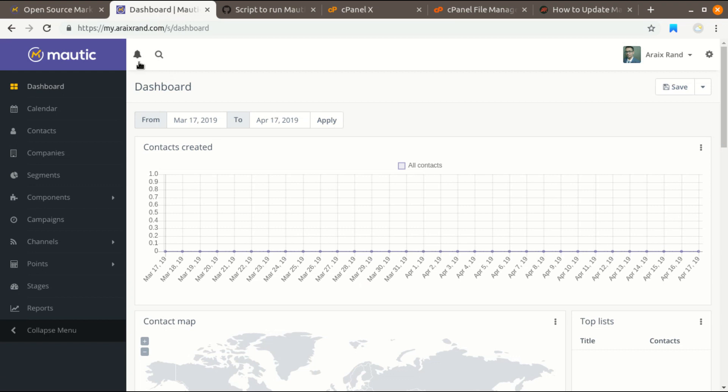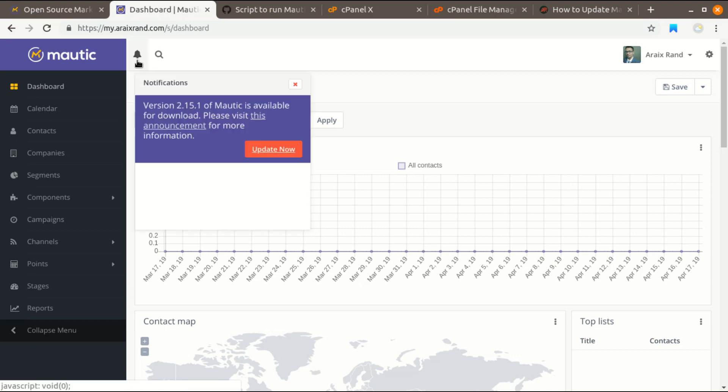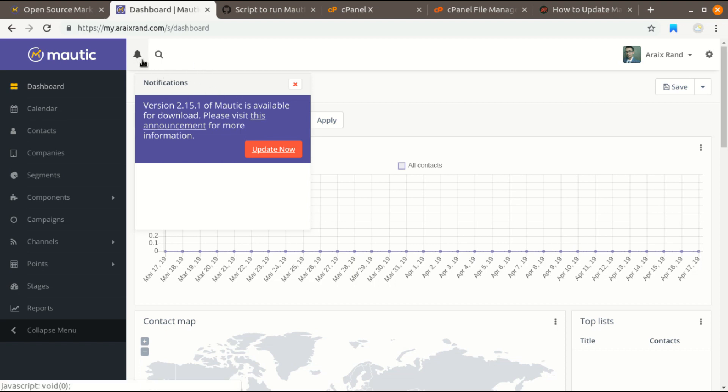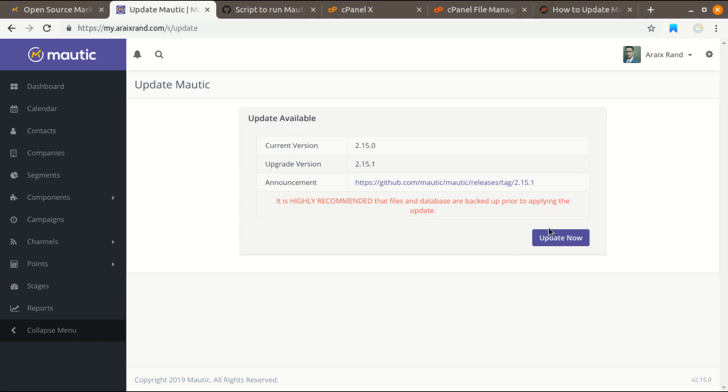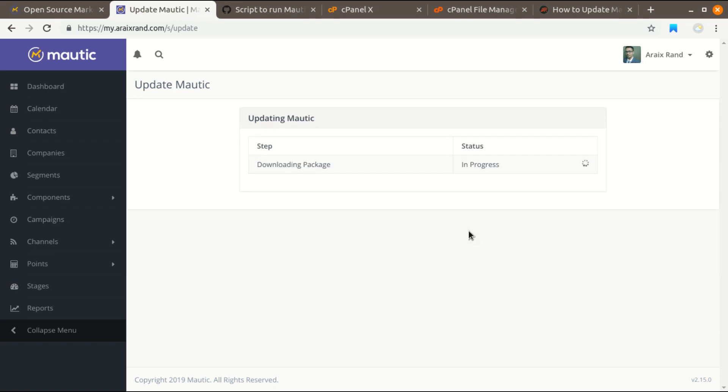First, when Mautic releases a new update, you will get a notification here in the notification icon and you can update using the Update Now button, just like a WordPress website. If you do update using this Mautic update feature, you have to wait for a few minutes.